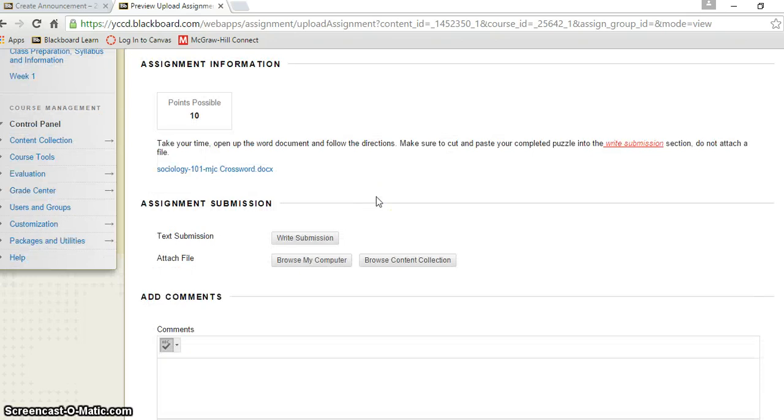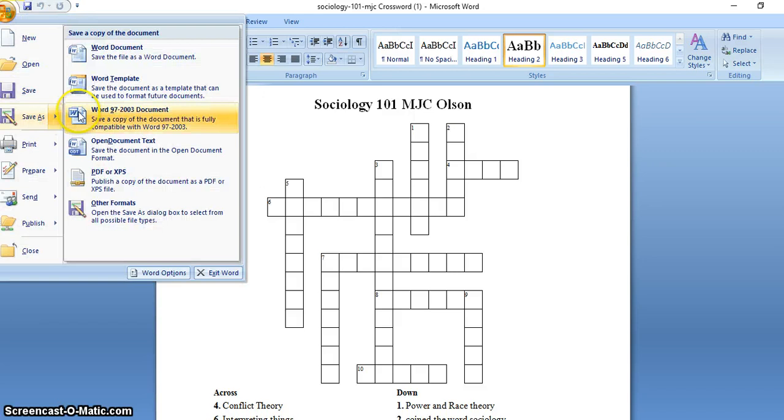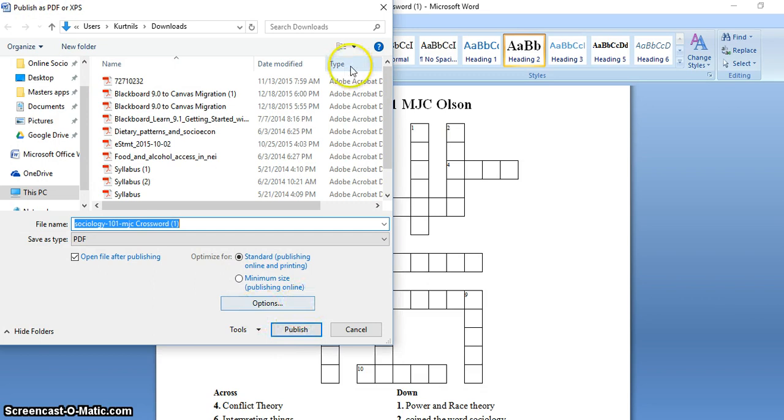Once you have it done, you save it. You could save it as a PDF, I recommend doing that. In order to save as a PDF, you come up here and you go to save as, and you go to save as a PDF. You'll be able to hand that in, and it's much more safe that way because nobody can edit it.